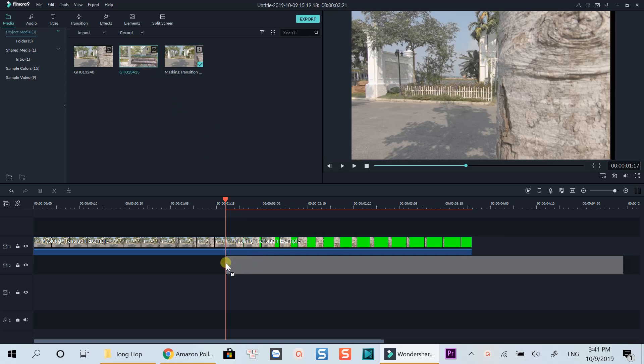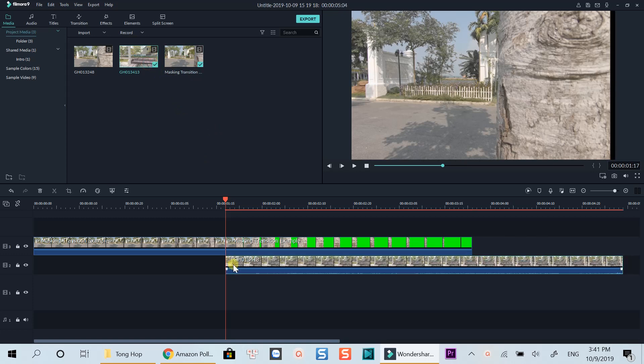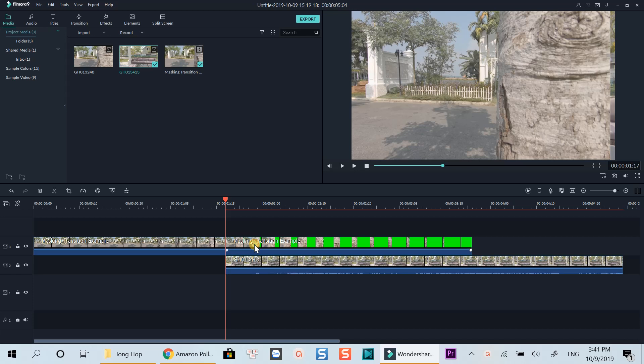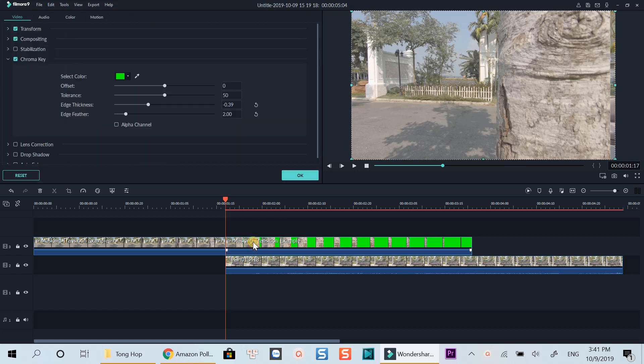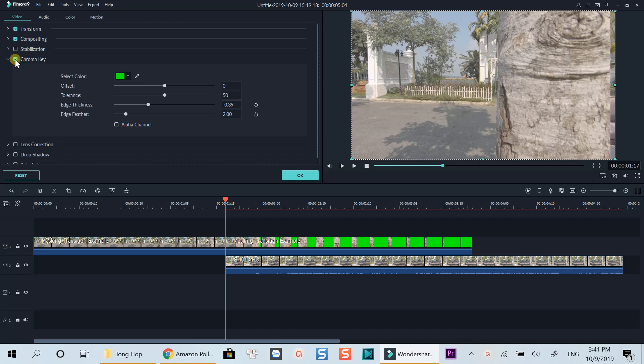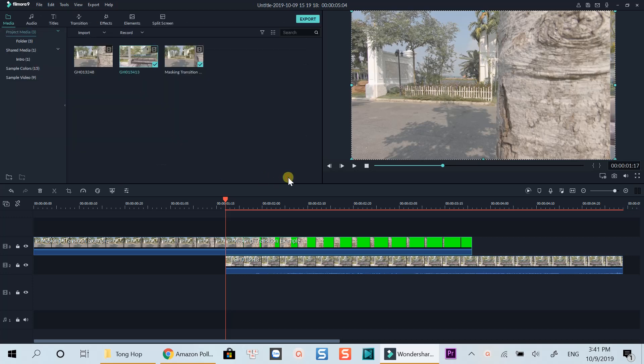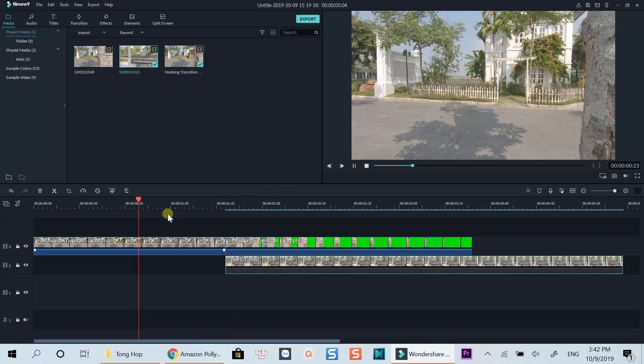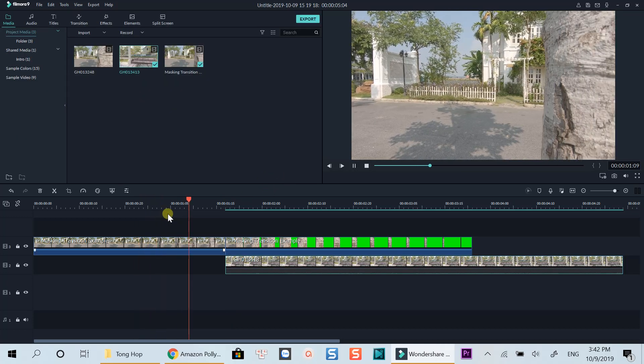Now put the next clip under this clip. Select the transition part and activate the chroma key to remove the green color. Let's preview the effect again. That's how you can create a masking transition using Filmora 9.